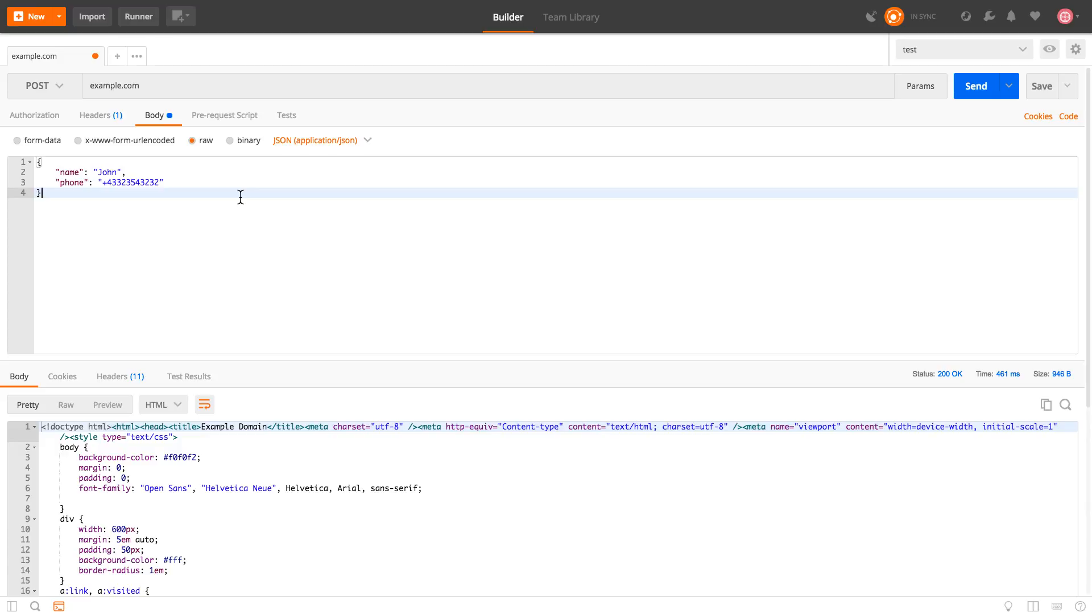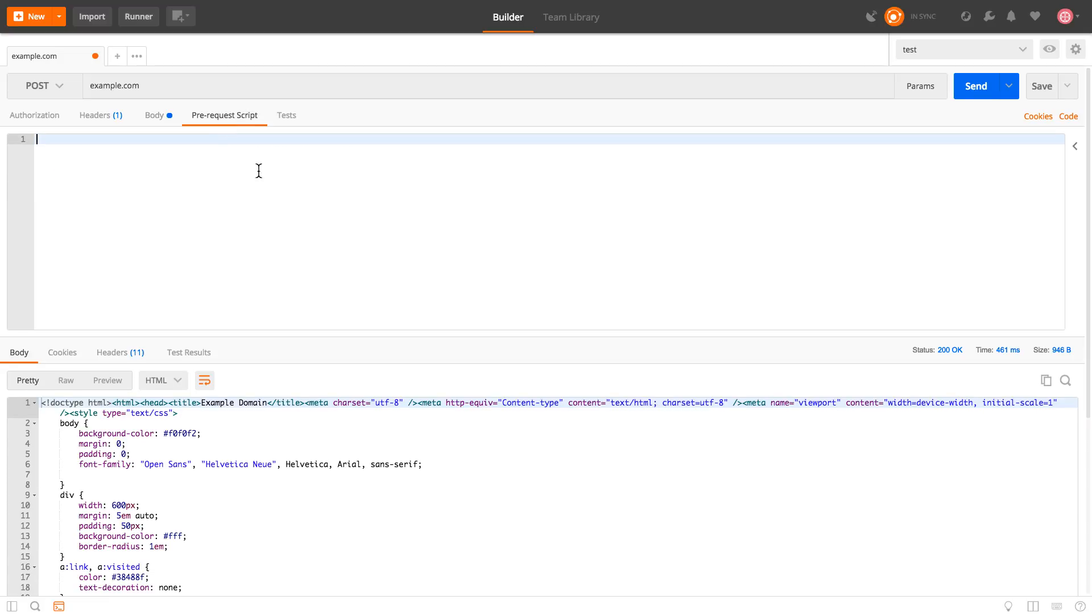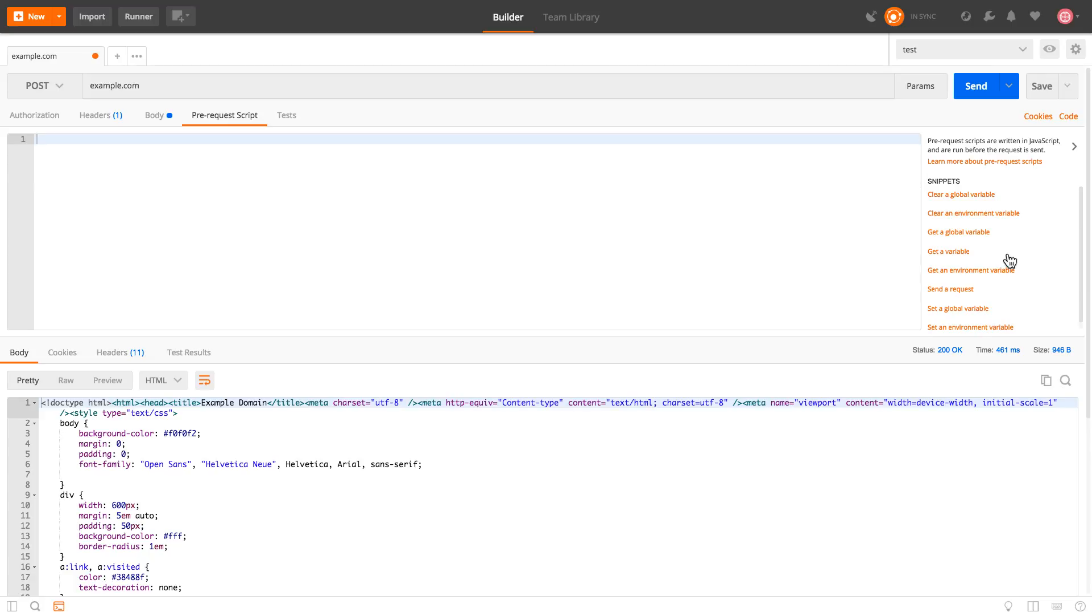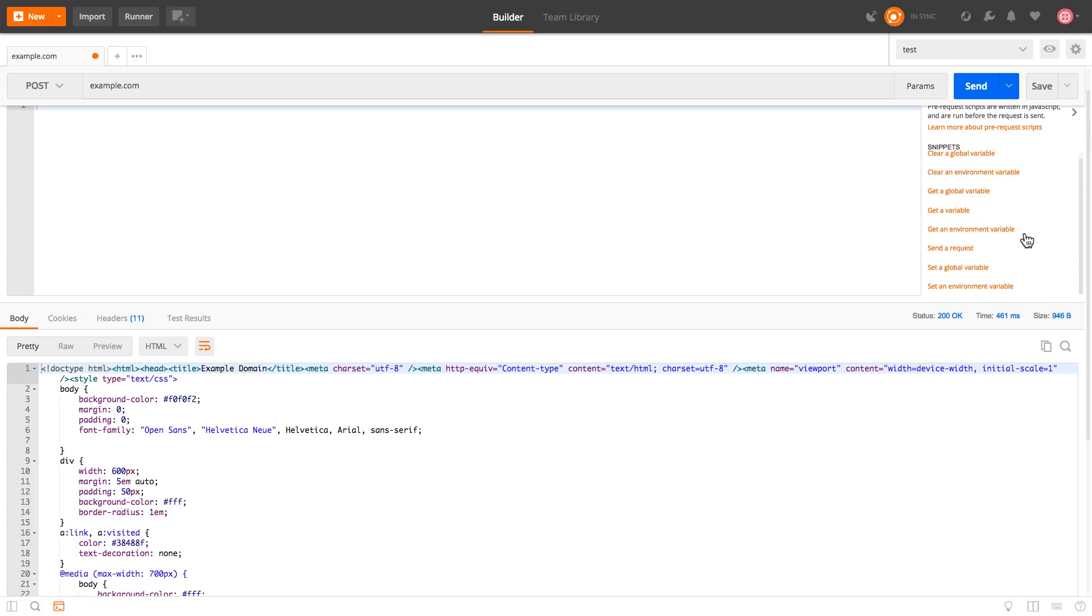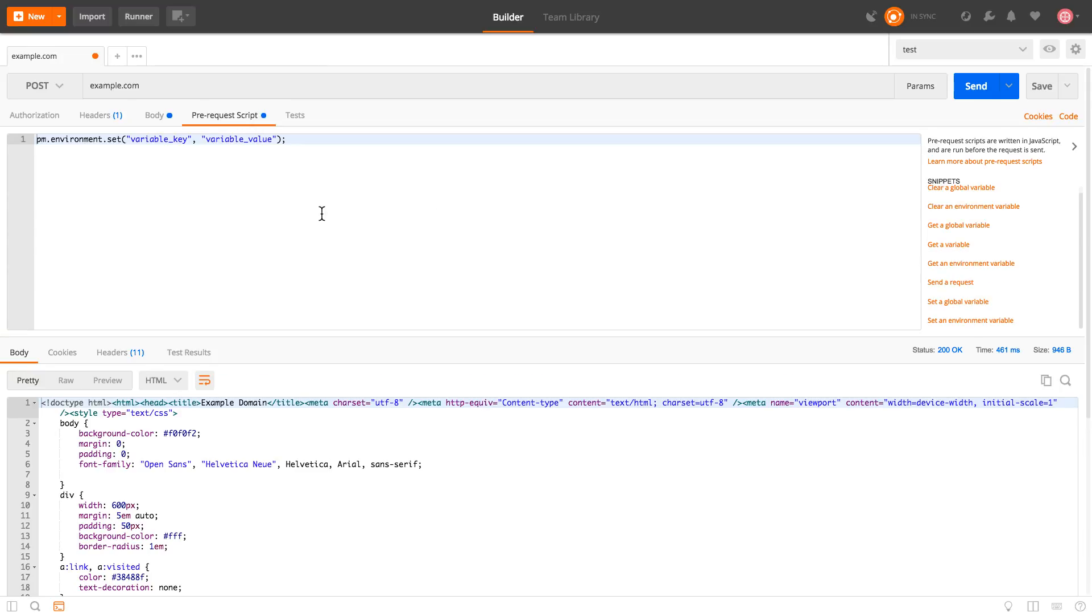Switching back here let's imagine that we want to make that we want to actually use a variable and for that we can basically use the pre-request script. And I will open the panel here and create an environment variable and just set environment variable, name here and let's put John Doe.